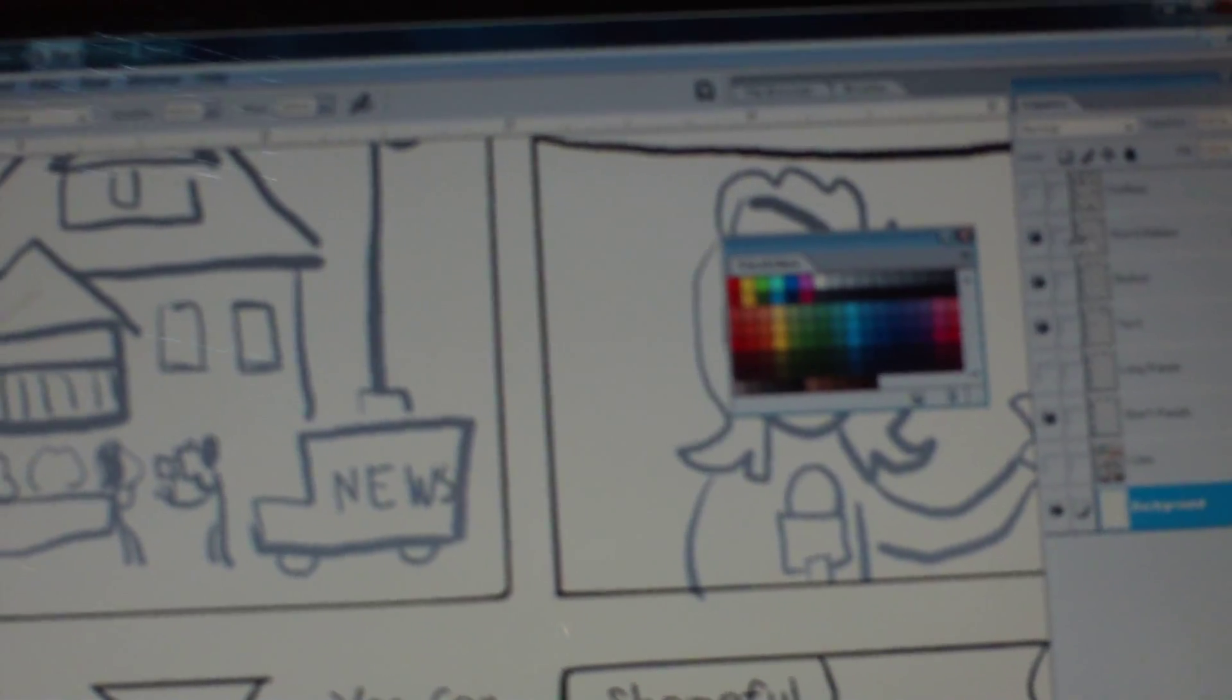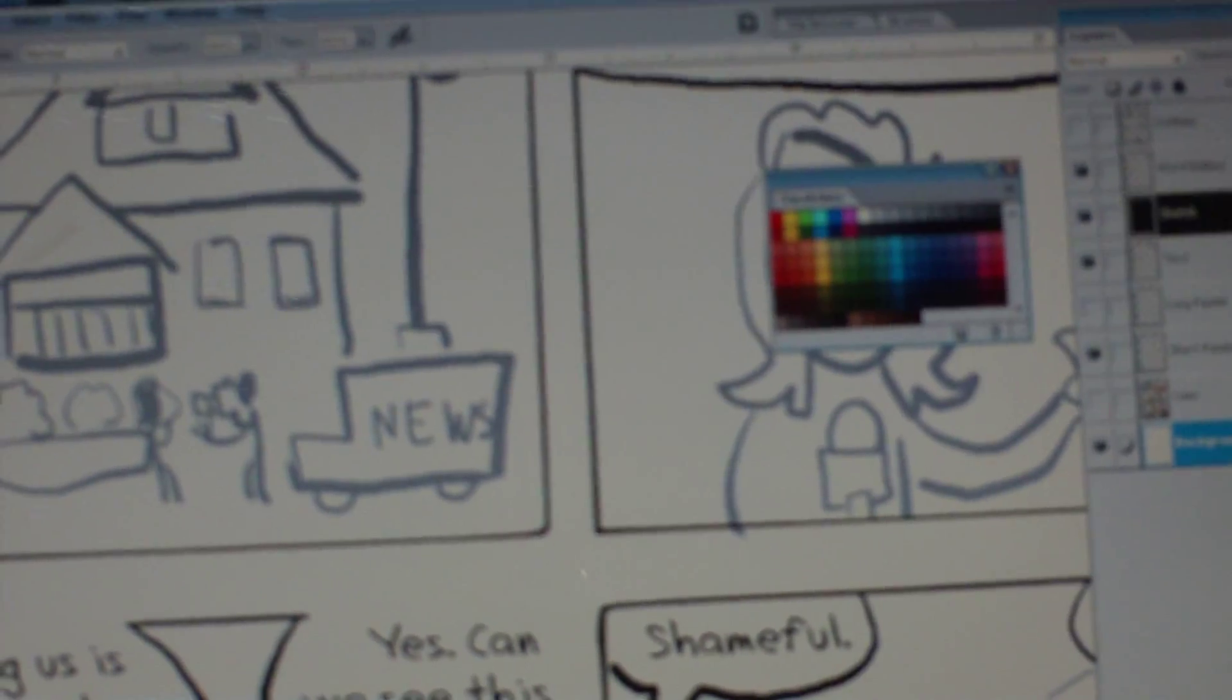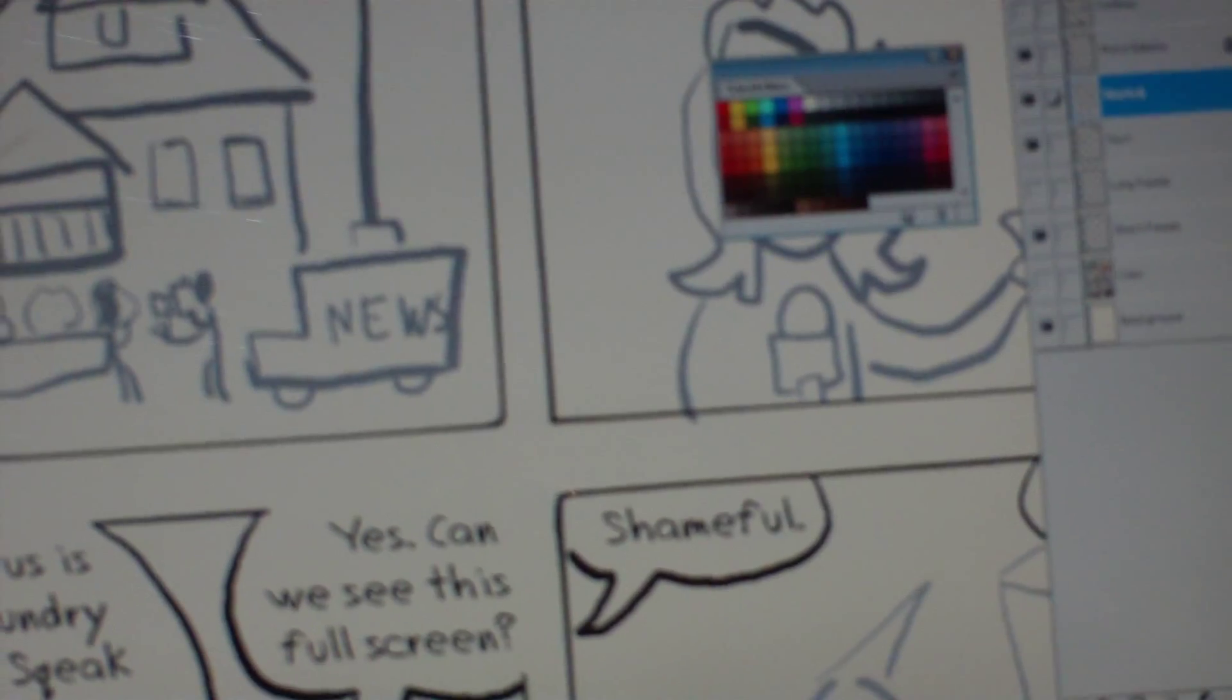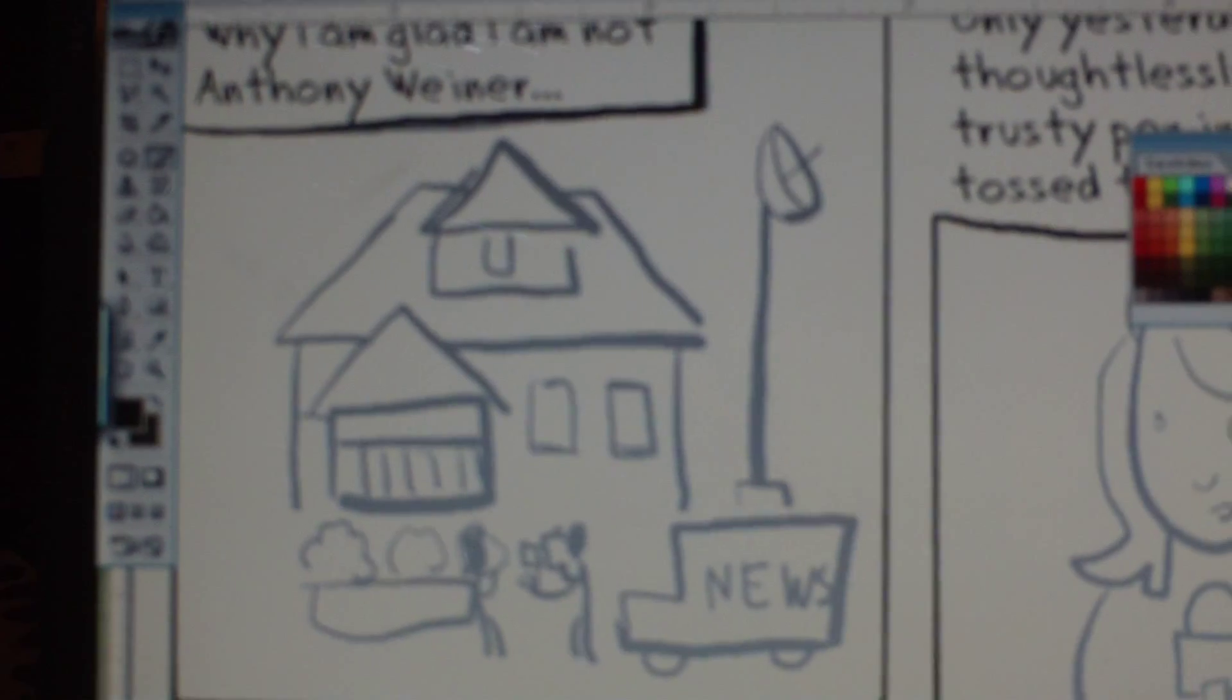Now, once you get an idea on where everything's going to be, and the general look of things, I would create a new layer above it. And then, use the brush tool and start doing your detailed inks.